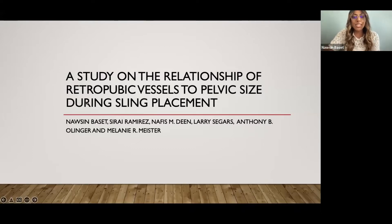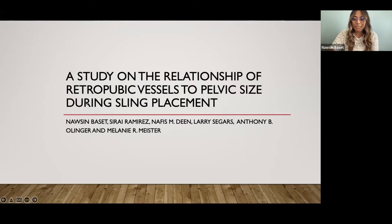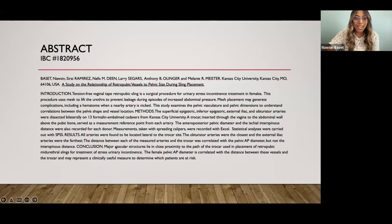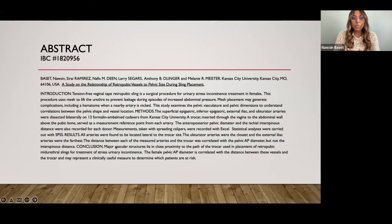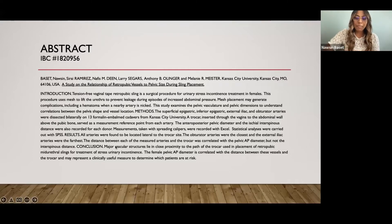I'd like to give a quick shout out to Student Dr. Soraya Ramirez, Nathas Dean, Dr. Seegers, Dr. Olinger, and Dr. Meister. Here's my abstract with my IBC number. I sent this out in my email yesterday, so if you'd like to go back and reference any point, it is there.